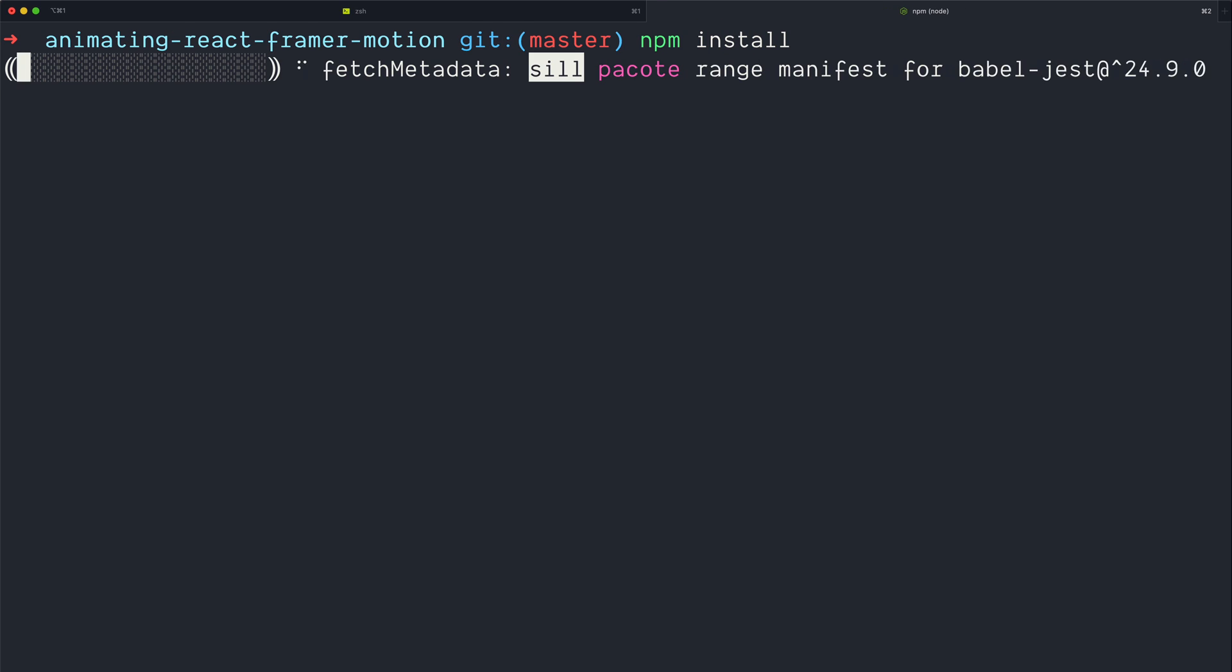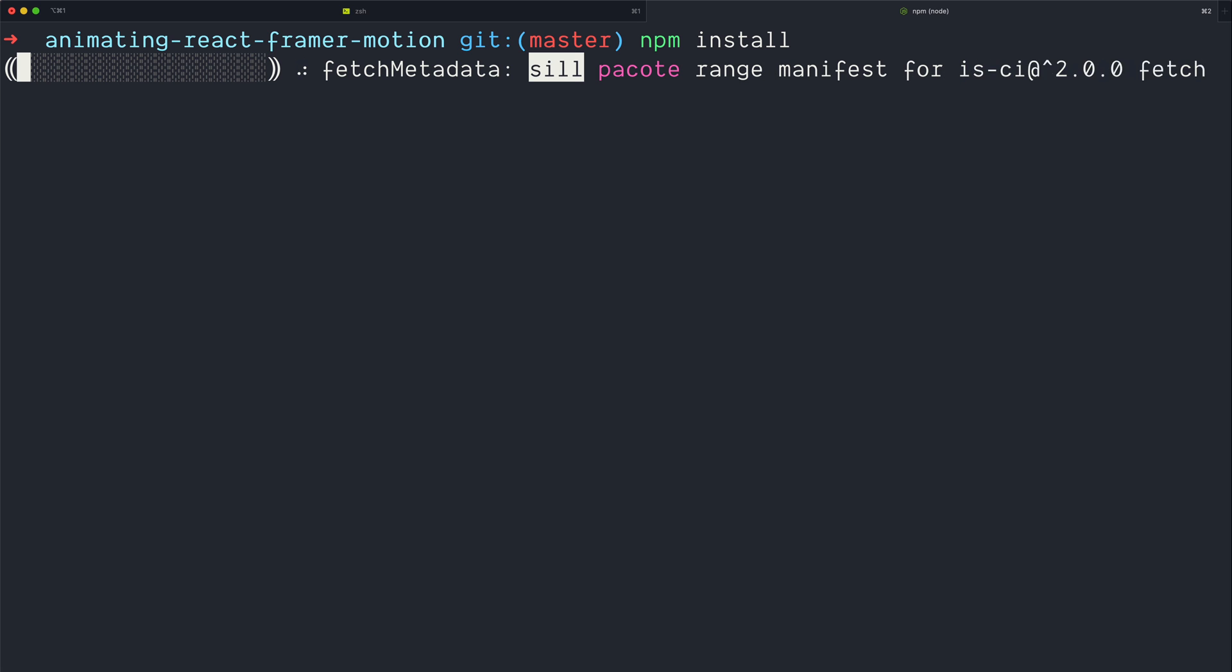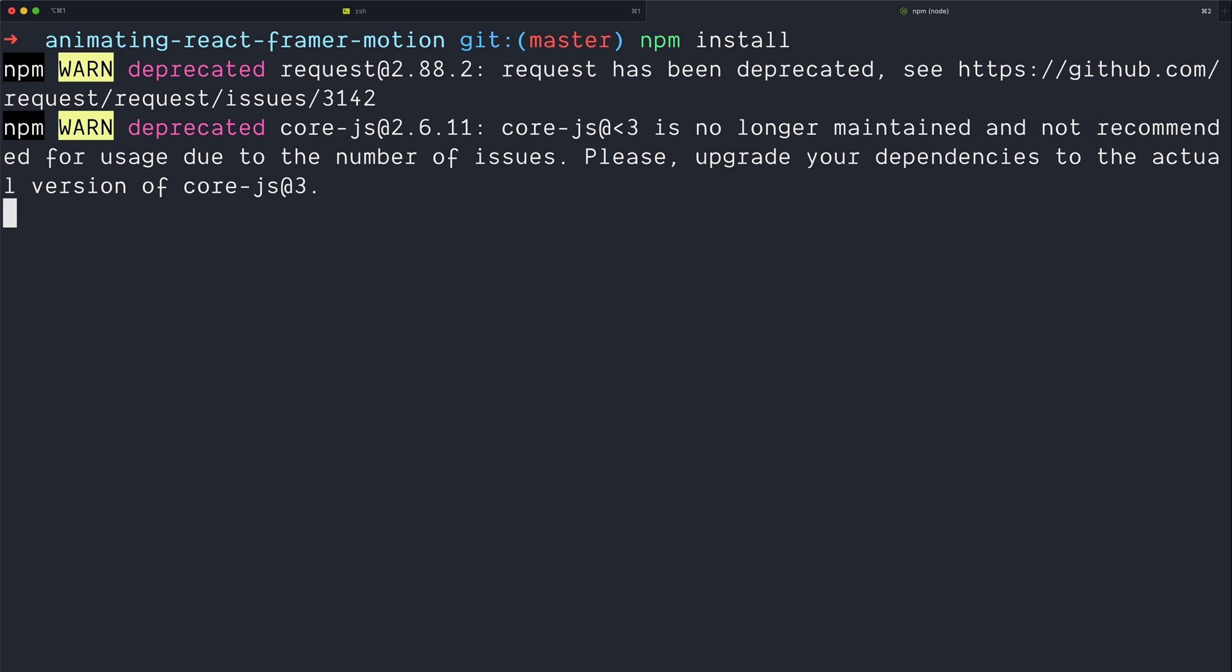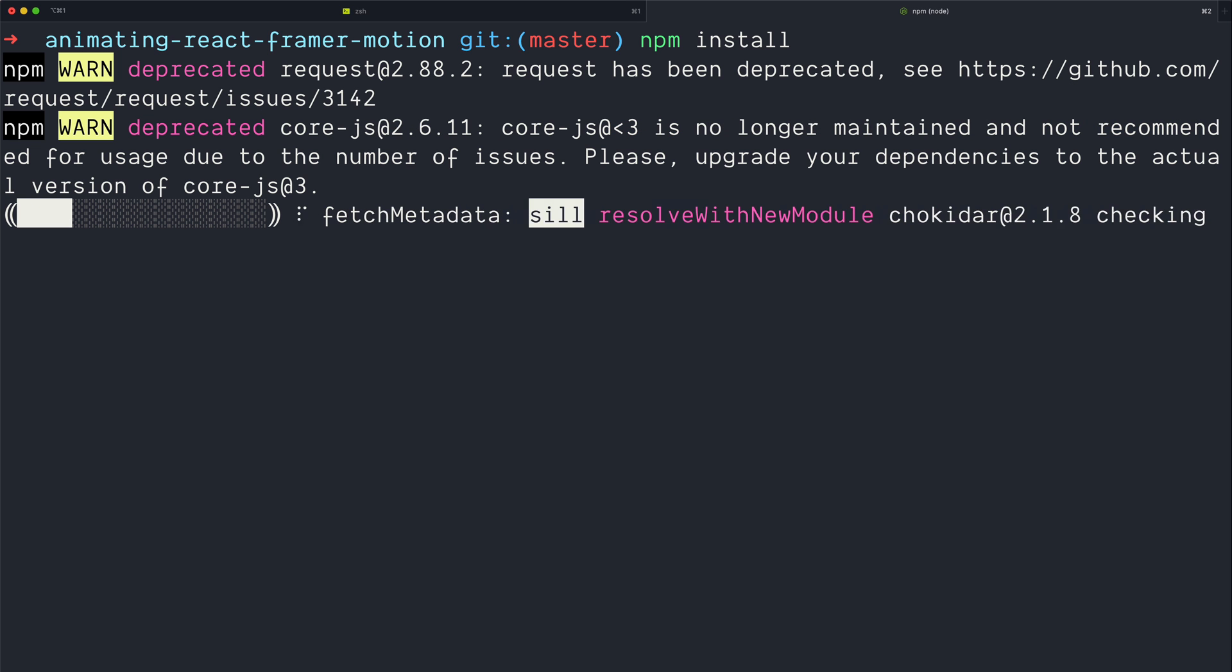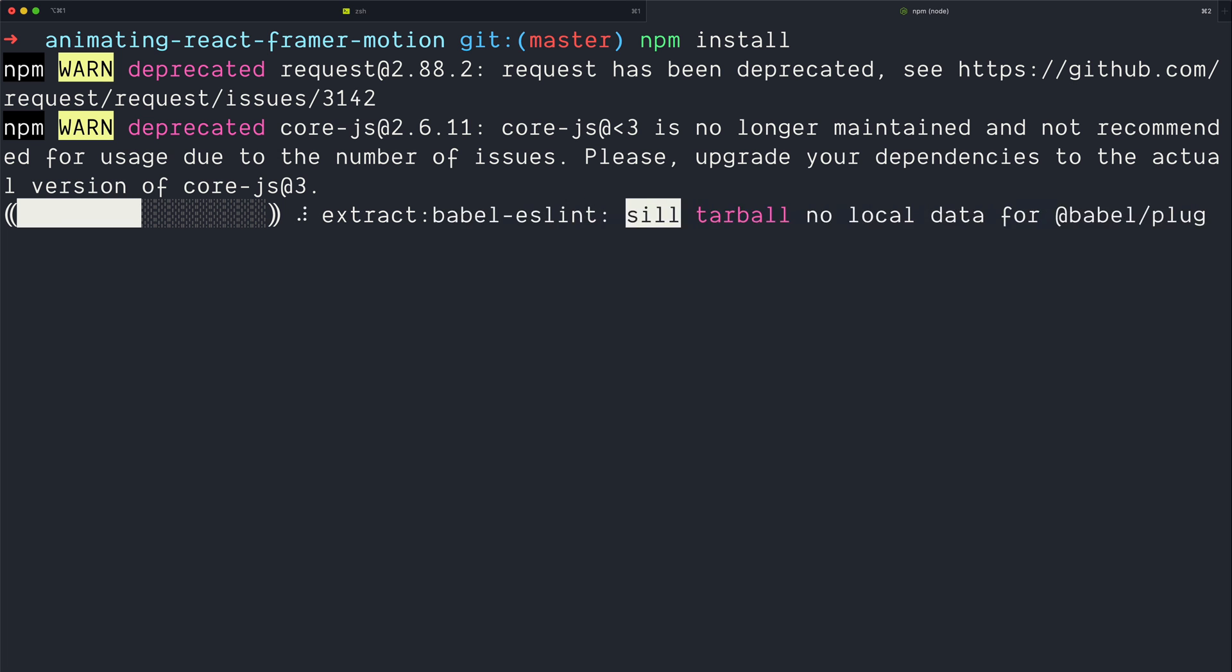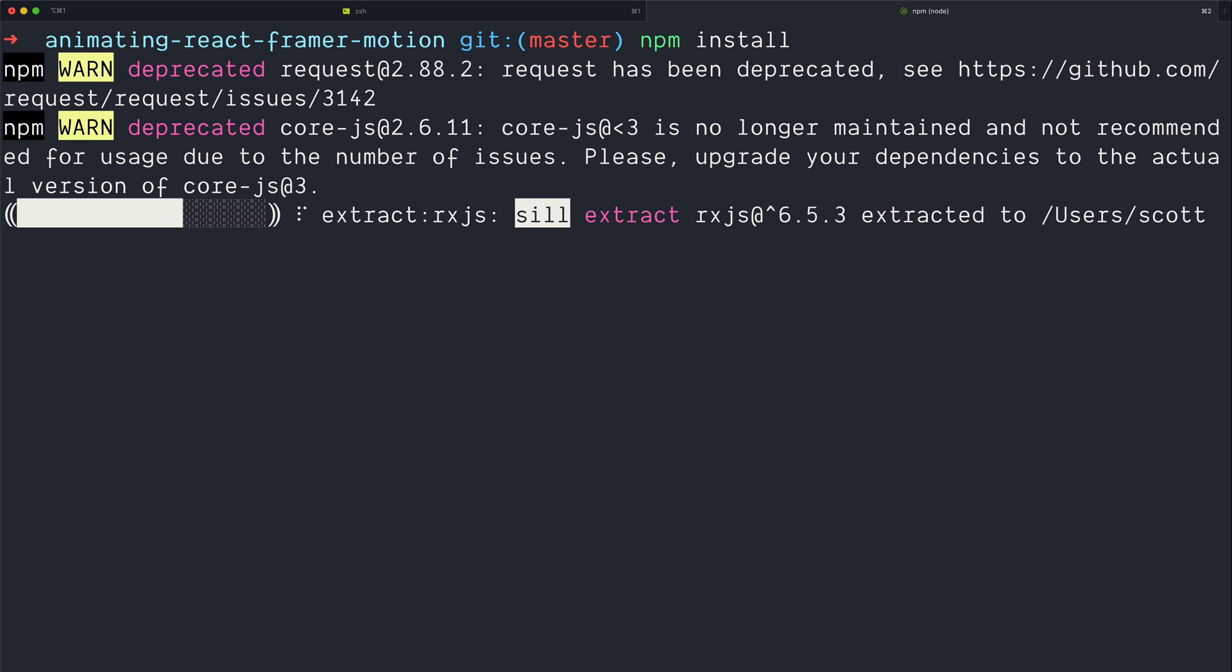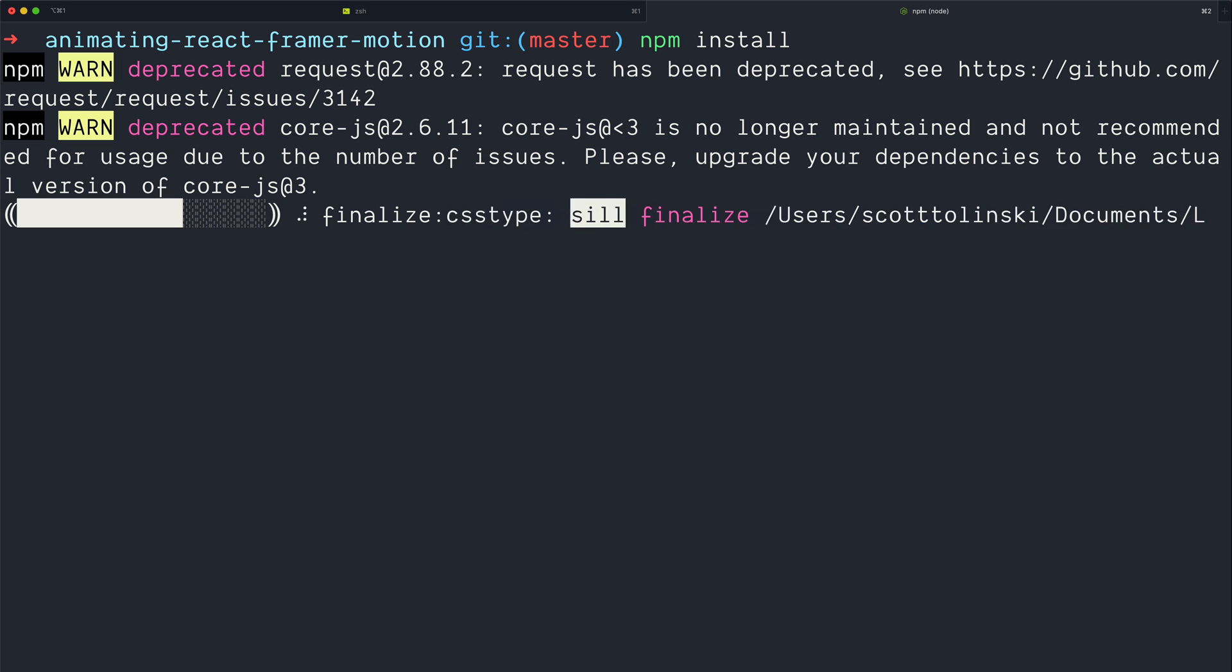Why npm over yarn? Well, the whole business with yarn 2 has gotten me a little shook on using yarn for some of these examples. I want to make sure that everybody can follow along. I typically do use yarn in my own personal practice, but it's yarn version one. We are very close to the version two fiasco that's been going on, so to avoid getting into any confusion there, we'll just use npm.